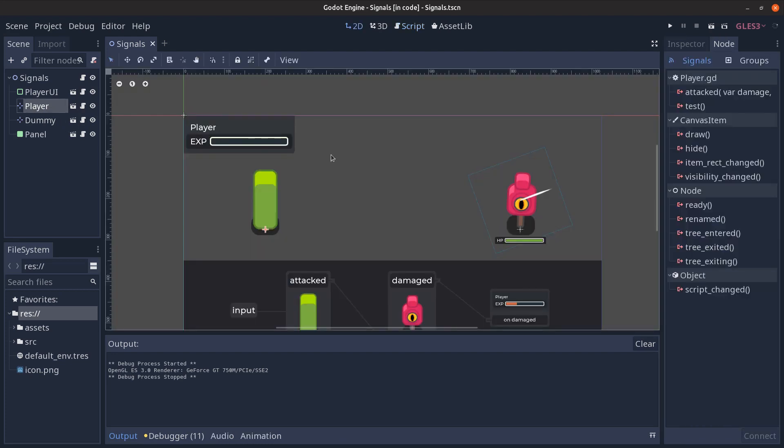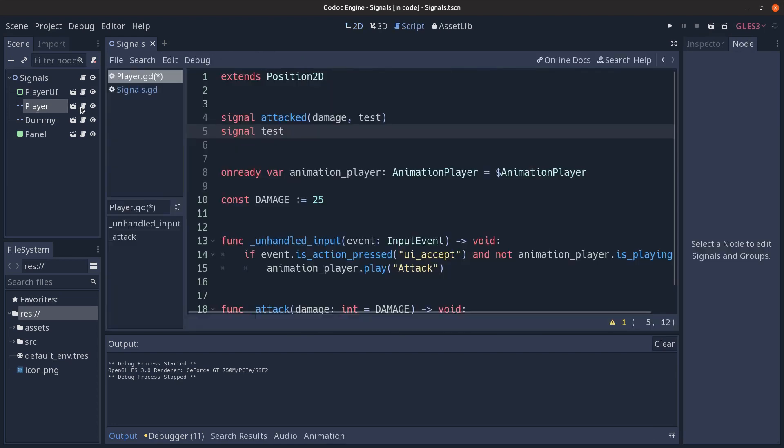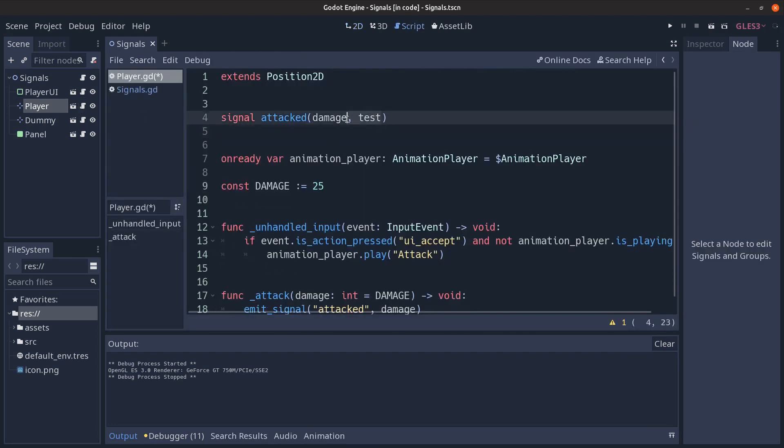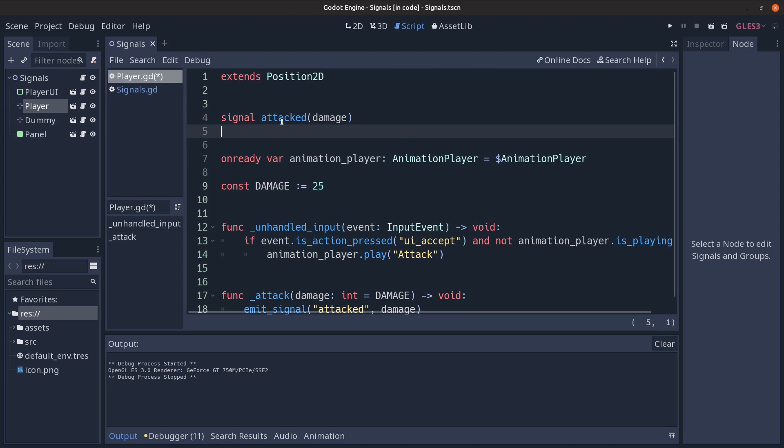And the node panel updates according to the changes we made in the script here. And we're going back. As a side note, at GDQuest we have coding guidelines and in accordance to those I named the signals using verb at past tense because we're talking about an action that we react to.